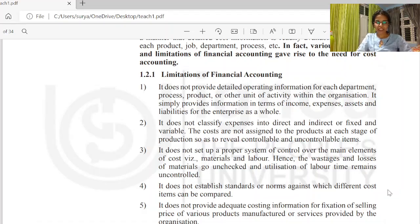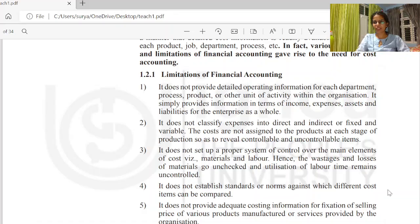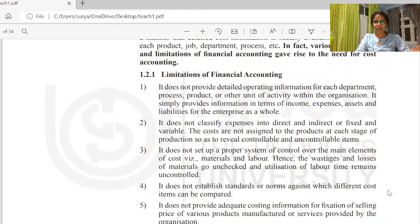Fixed and variable expenses: fixed means expenses that remain the same regardless of output — for example, the cost of using a machine or renting a shop. Variable means expenses that change with output — for example, material cost increases as we produce more. That is what we mean by variable cost.